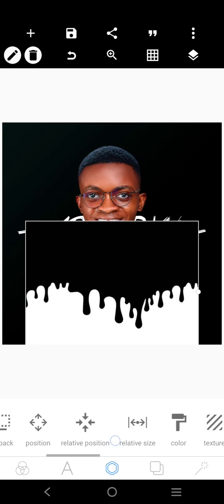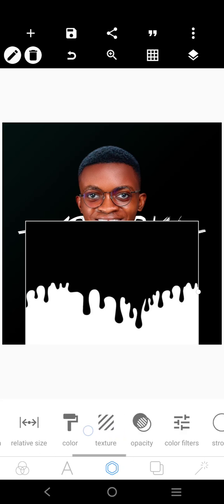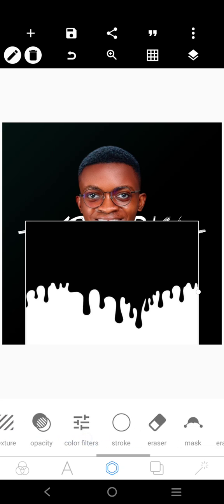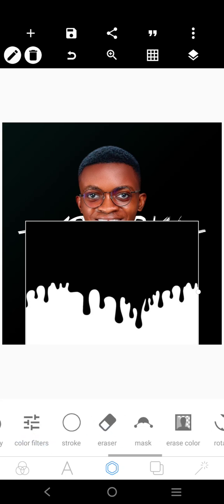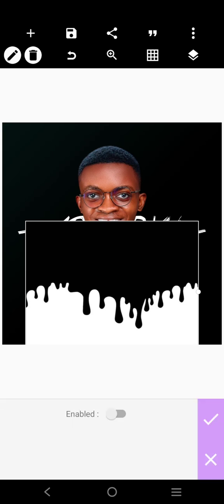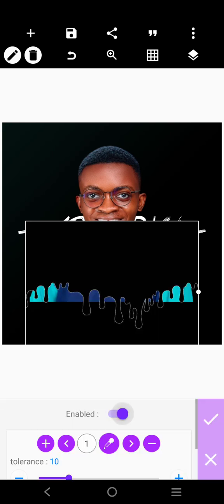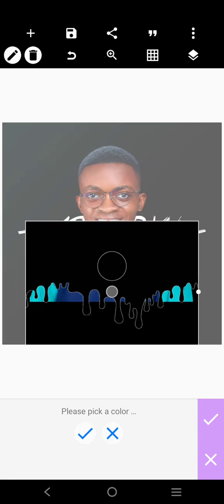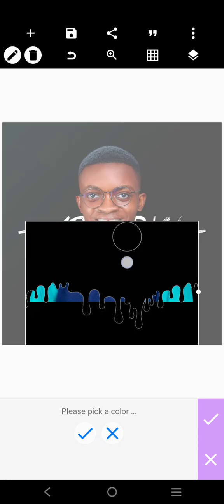Then, go over here. This is what you're going to do. Erase color. Pick at the black because there's a black on the top and a white at the bottom. Pick at the black.